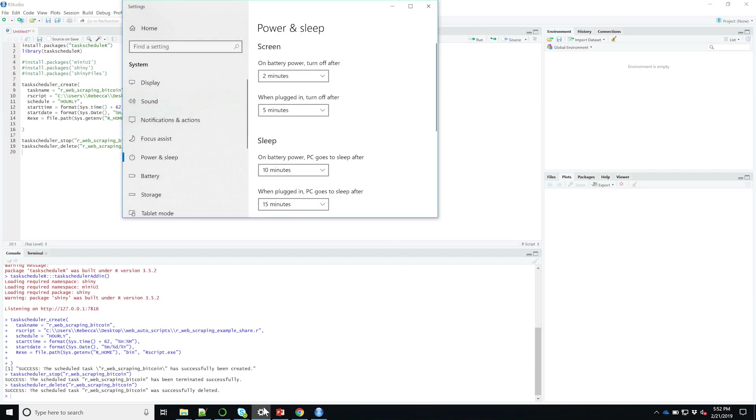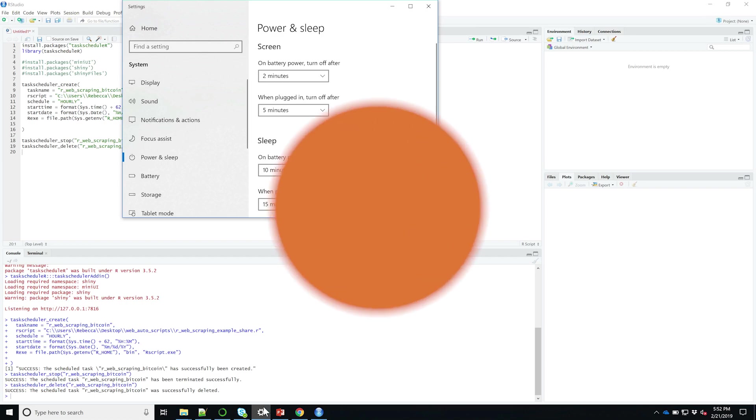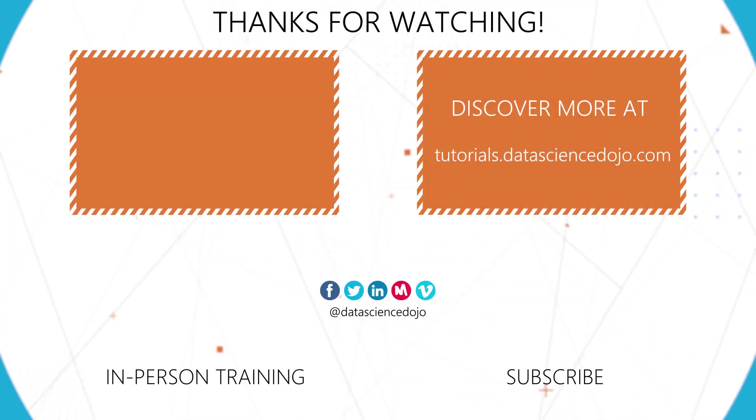And if you're using a Mac, it would be your energy saving settings. Thanks for watching. If you found the video tutorial useful, give us a like. Otherwise, you can check out our other video tutorials at Data Science Dojo Tutorials.